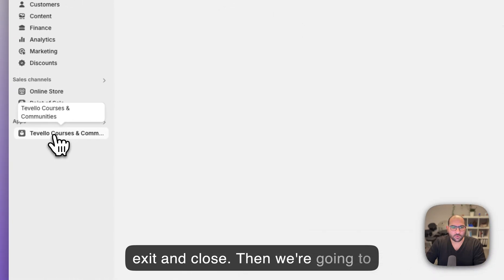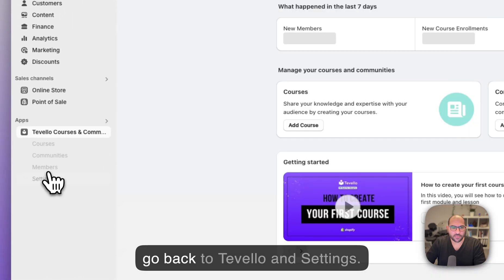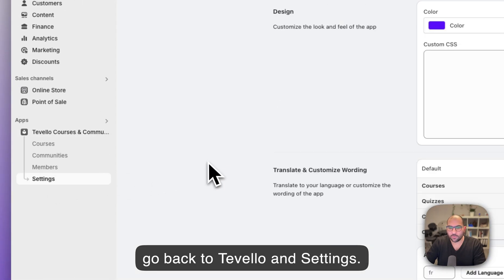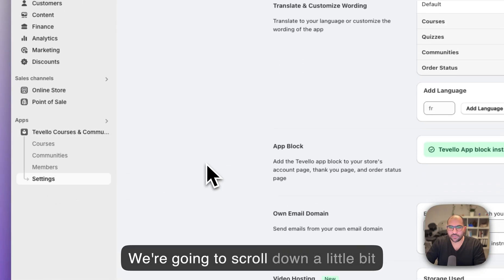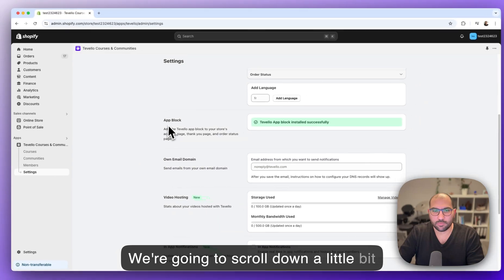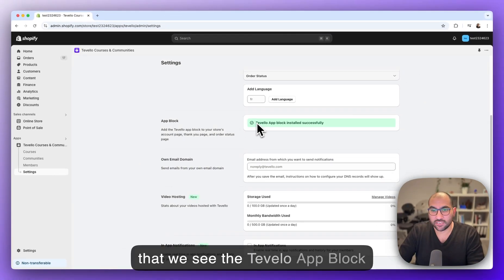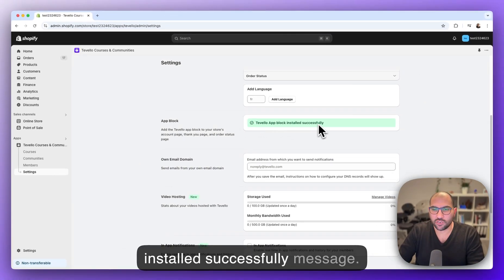Then we're gonna go back to Tevelo and settings. We're gonna scroll down a little bit to the app block section and confirm that we see the Tevelo app block installed successfully message.